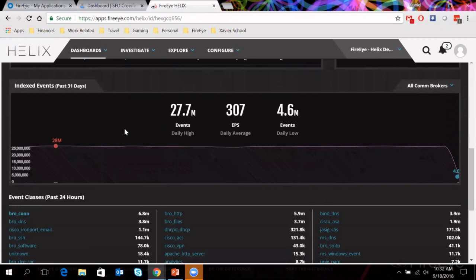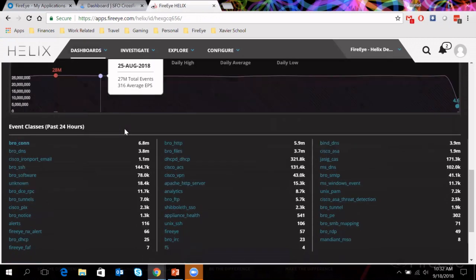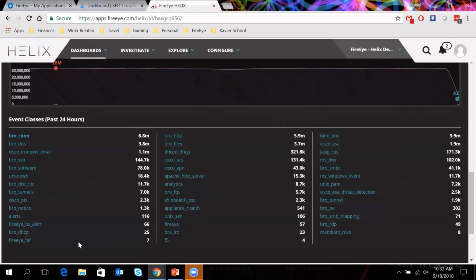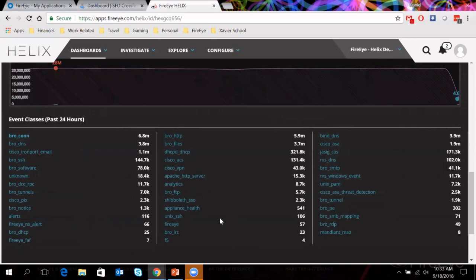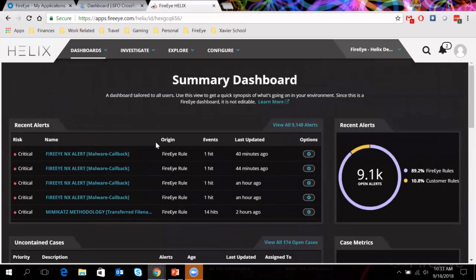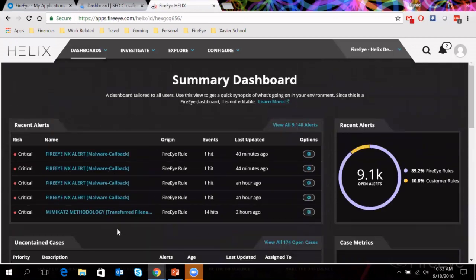Go back to the summary. We can see a number of different critical alerts right here. We can see uncontained cases. We can get an idea of our events per second. Daily high 27, 28 million events that we're getting. Now, obviously, this is a demo environment. So we're pushing a lot of data through it. But then more importantly, I want to point this out. Look at all the different sources that we're pulling information from. It's not just FireEye products. So FireEye's here, Mandiant's here. We're pulling in information from Bro. We're pulling information from Cisco, from Shibboleth, from F5, from Microsoft, from Unix. So we're pulling in information from a lot of different sources and we're aggregating all of that, applying our intelligence onto it to make sure that the alerts that matter are bubbled up to the top here of the summary dashboard.